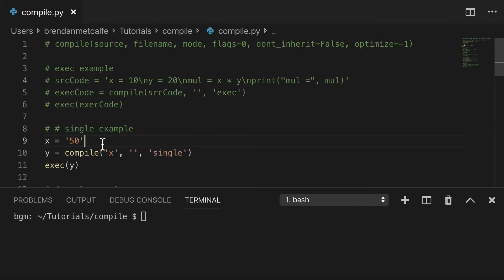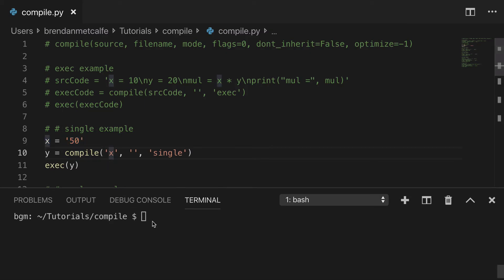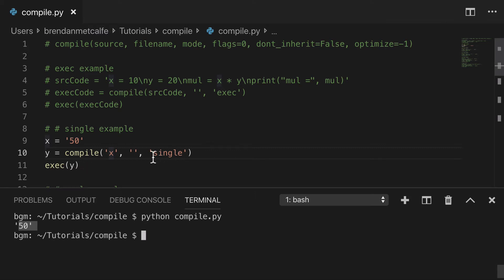So the next example is the single. This one's pretty simple. I created a variable, and we have thrown that in here, and print that out, here's our 50, and that's the single.